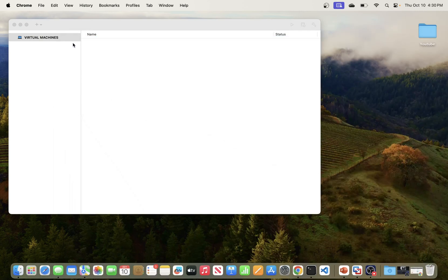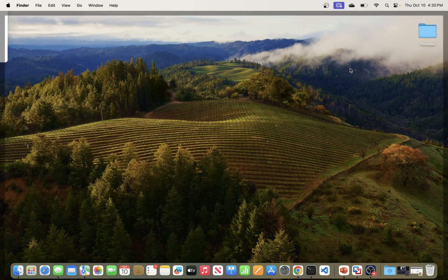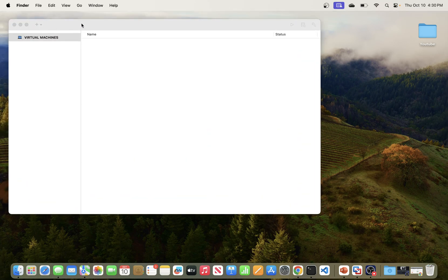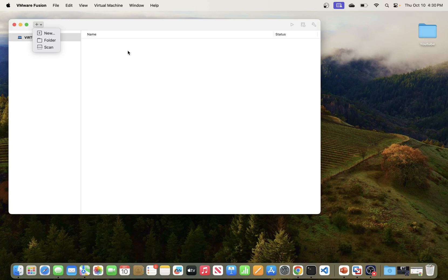VMware Fusion is a virtualization software that you can use to install additional operating systems on your host operating system. So I'm on Mac, and if we wanted to install Windows or Linux operating systems on Mac, we can leverage VMware Fusion. We download ISO images for those operating systems, create a virtual machine pointing to them, and then we can be running those operating systems within the Mac environment.